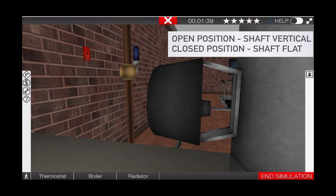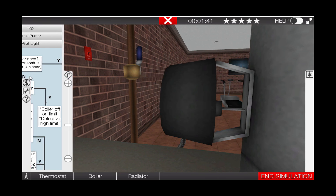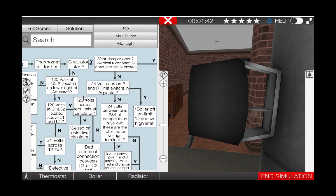With the circulator operational and the vent damper not opening, we've narrowed the problem down to either the combination aqua stat, which sends power to the vent damper on a call for heat, or possibly the vent damper itself is the fault. Let's find out.